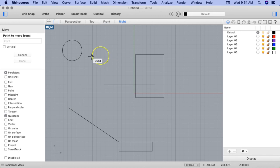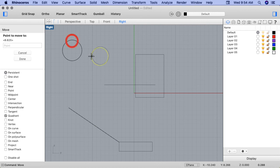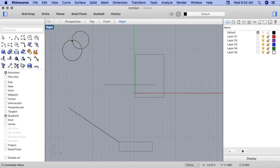I'll go ahead and select this quad point. And now I'll draw it to a quad point on the larger circle. I've now snapped the two quadrant points together.